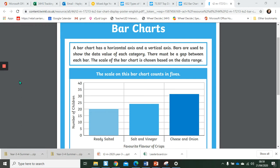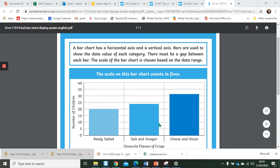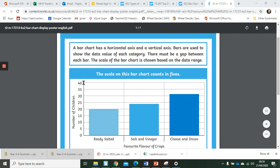We are now going to be looking at bar charts and I just wanted to show you this bar chart to start with. So this bar chart shows you that there is a horizontal axis, that's the one that goes across, and a vertical axis, the one that goes up.